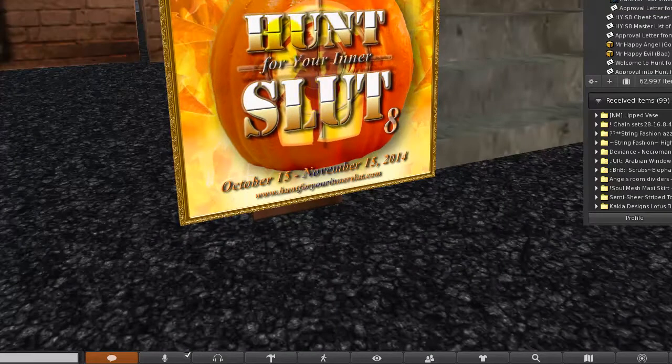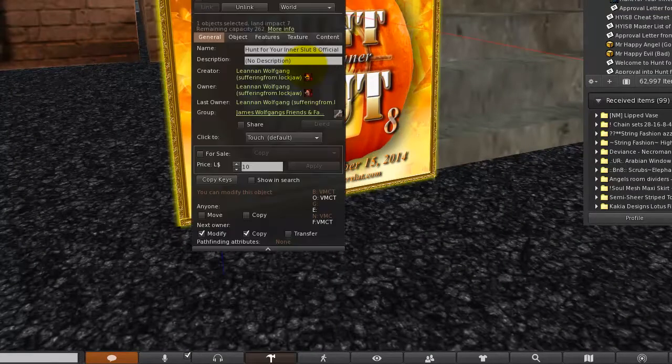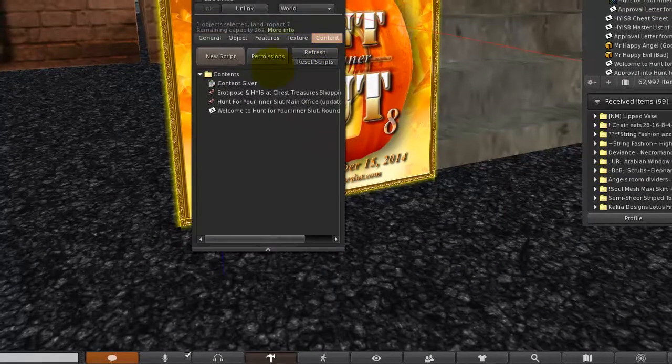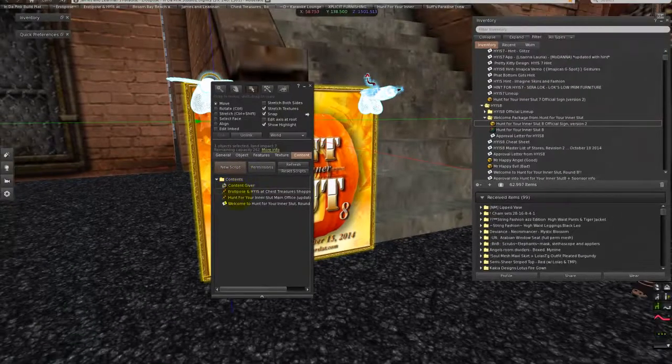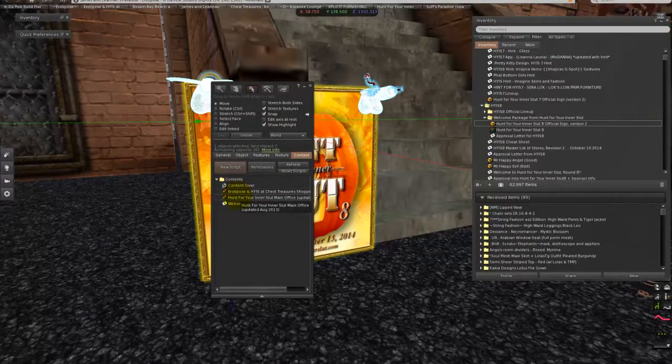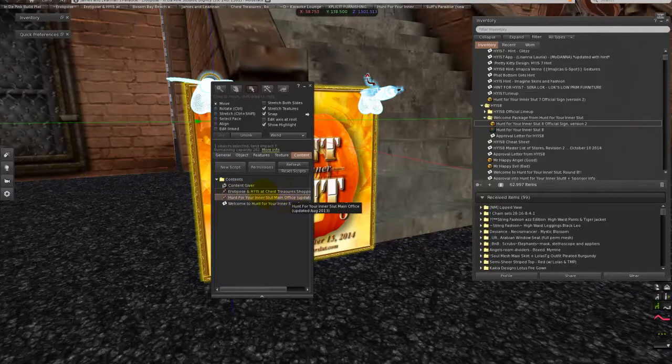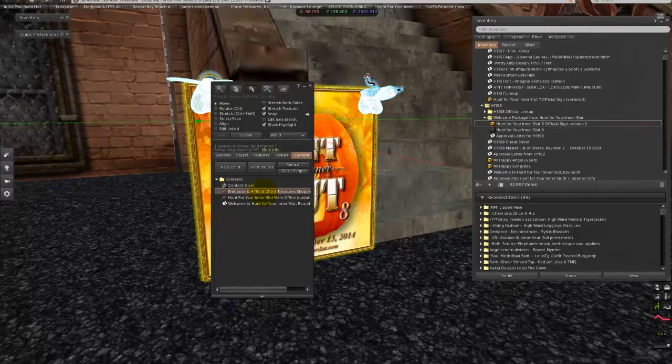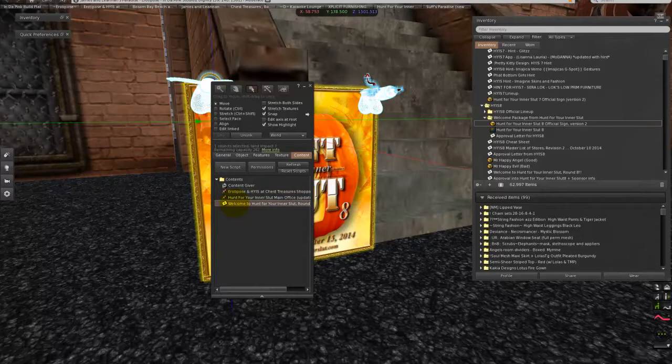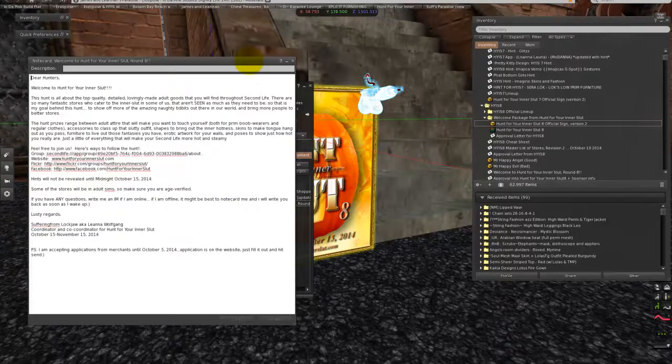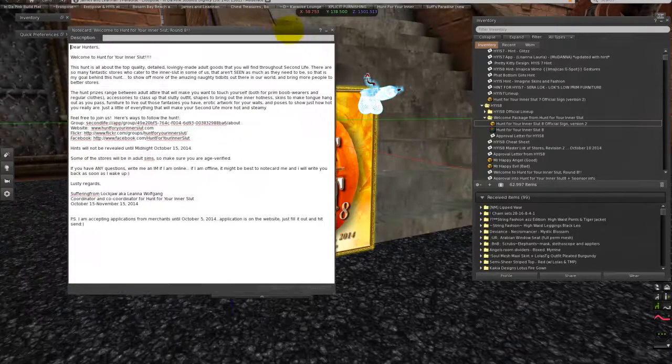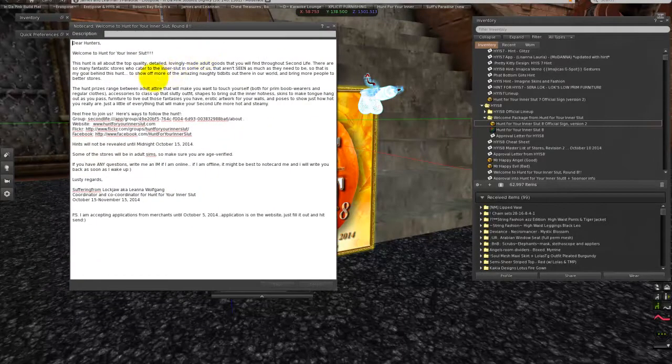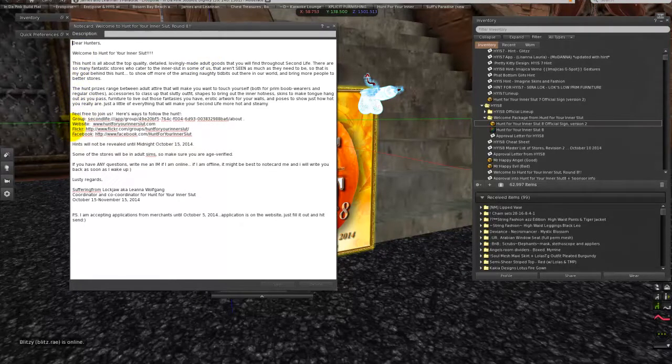Inside of the sign is a few things. Two landmarks. One of them is for the main office for Hunt For Your Inner Slut. The other one is for the satellite Hunt For Your Inner Slut office that is at Chess Treasures. There is also a note card that is information for your customers and prospective hunters. This gives a little bit of information about our hunt, what we give away. Also, the group, the website, the Flickr, and the Facebook.